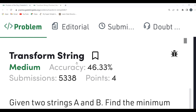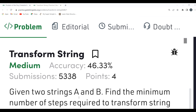Hi everyone, welcome to my YouTube channel. Today's problem is 'Transform String'. This is a problem from the GeeksForGeeks platform. We are going to understand the problem first, then the logic, and then code it up. If you haven't subscribed to my channel, please consider subscribing — it will motivate me to create more content. With that, let's get started with the problem statement.